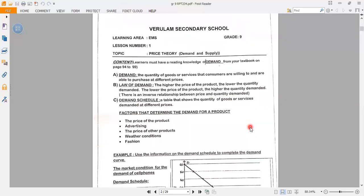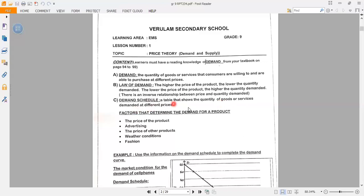For example, if we have chocolates selling at the price of five rand and the same chocolate selling at two rand, there is going to be a higher demand for the chocolates at two rand but lower demand at five rand. That is why we say there is an inverse relationship between price and quantity demanded. The demand schedule is a table that shows the quantity of goods and services demanded at different prices.